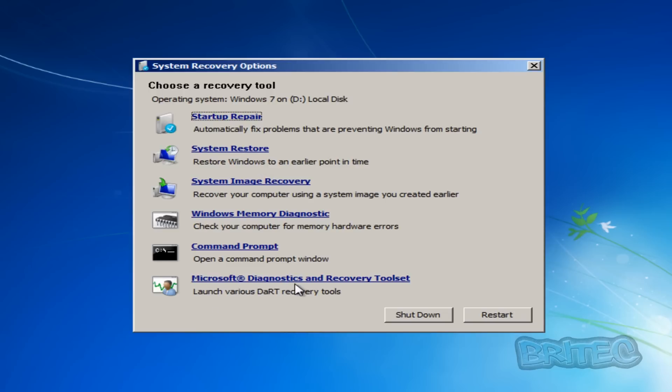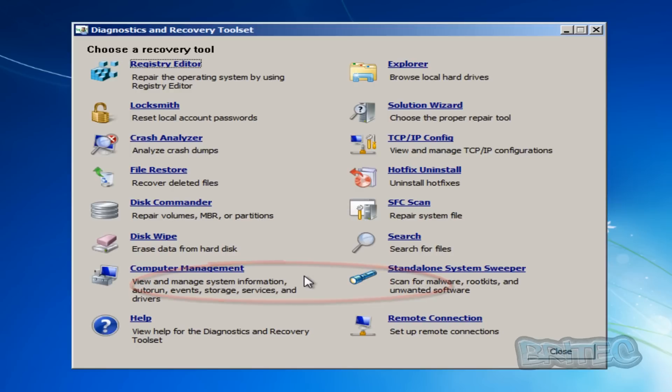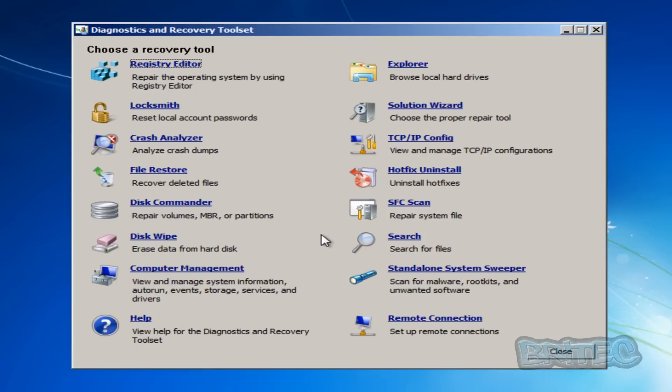Go next here and there you can see the actual system recovery options but down the bottom now we've got this Microsoft Diagnostics and Recovery Toolset added in. So we're going to click on that and this will open up all the tools on the actual image that we've just created there. As you can see we've got Registry Editor, Locksmith and all those other good tools which you can use to fix a lot of issues. You've got SFC scan now, hotfix uninstall and so on and so on. So you can use this to fix a lot of your issues and that's how you make a multi-boot MS disk or USB flash drive or ISO.